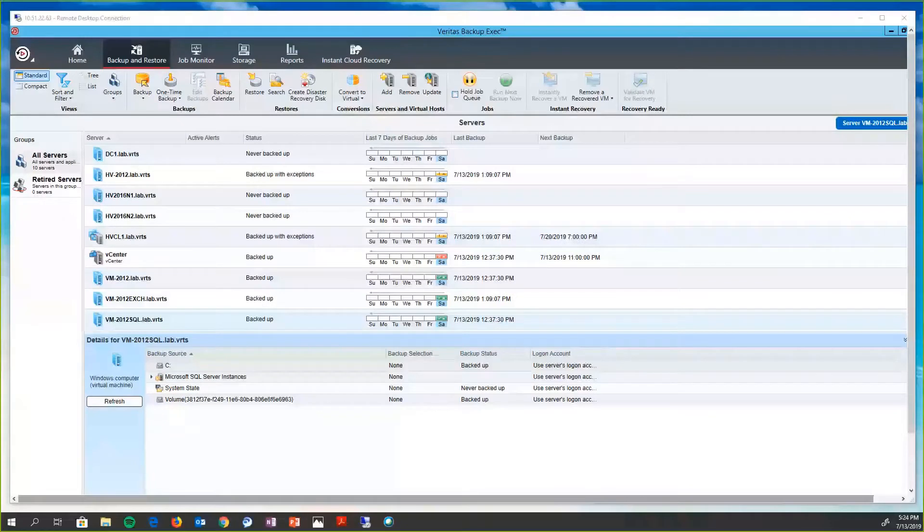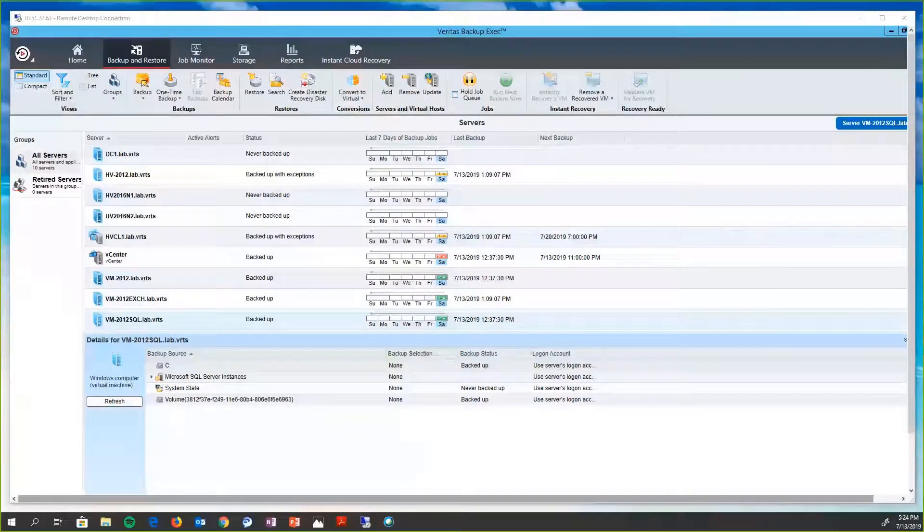Hello, and welcome to this high-level overview of Backup Exec in a virtualized world.